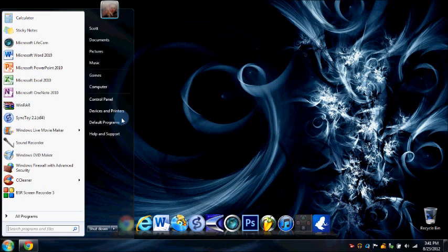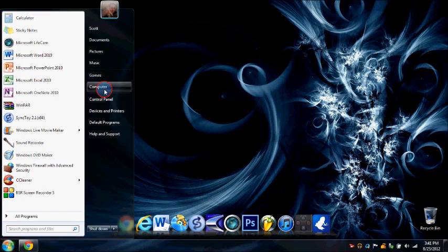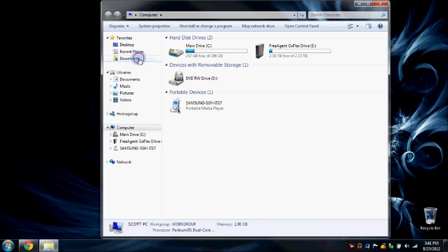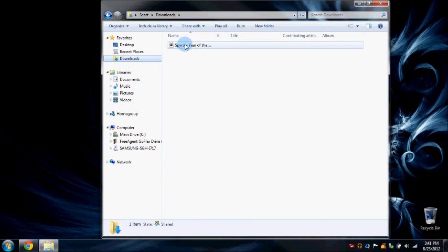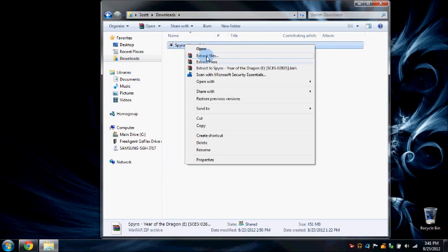All right, it's actually very simple. First, find the game that you downloaded. Mine's Spyro, so we're going to go ahead and extract it.